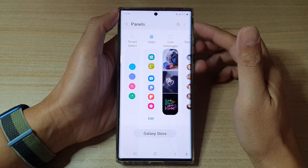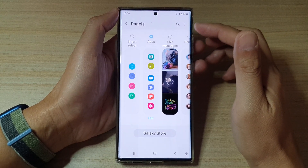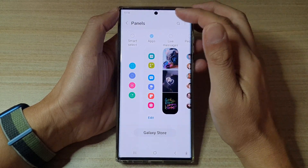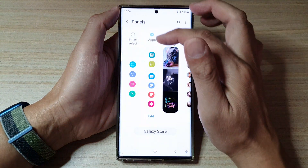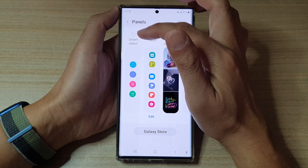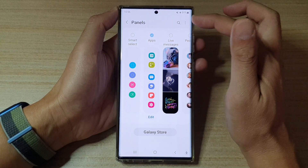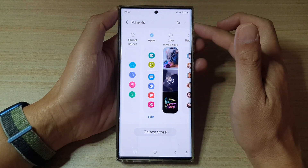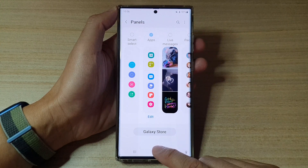Hey guys, in this video we're going to take a look at how you can add or remove the Smart Select panel to the Edge Panels on the Samsung Galaxy S22 series.